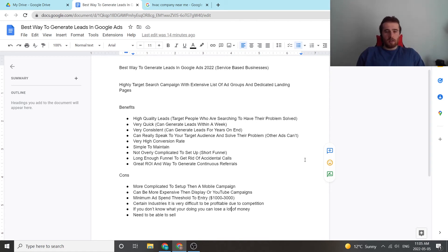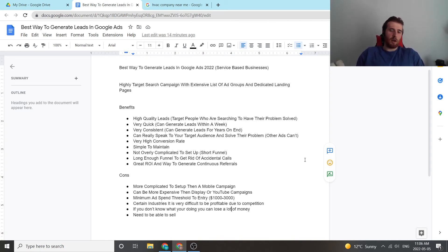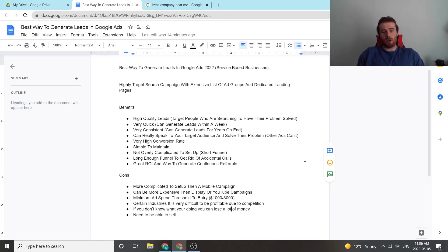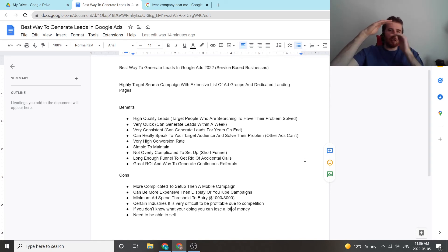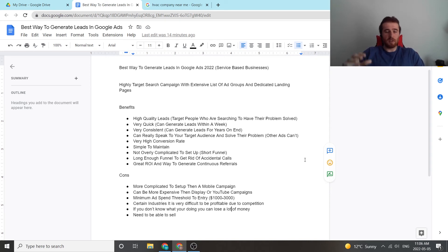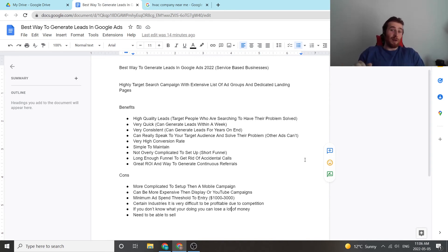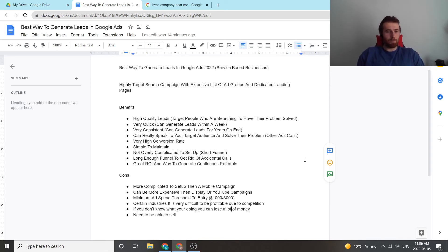Another thing is it can be more expensive than display or YouTube campaigns. So in the long run, say you have a YouTube campaign that is set up perfectly and display campaigns that are set up perfectly, but they are quite extensive generally when it comes to generating leads, and the entire funnel is very complicated generally. But say that is set up properly, generally YouTube campaigns and display campaigns can outperform search ads just because there's less competition with them. But that being said, YouTube and display ad campaigns, if you do them wrong, you can spend a lot of money and waste a lot of money.